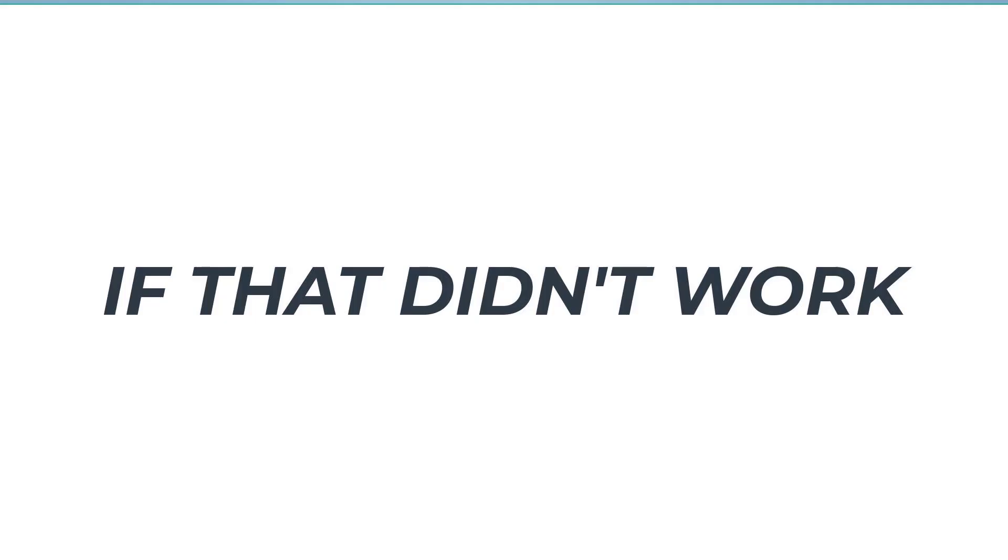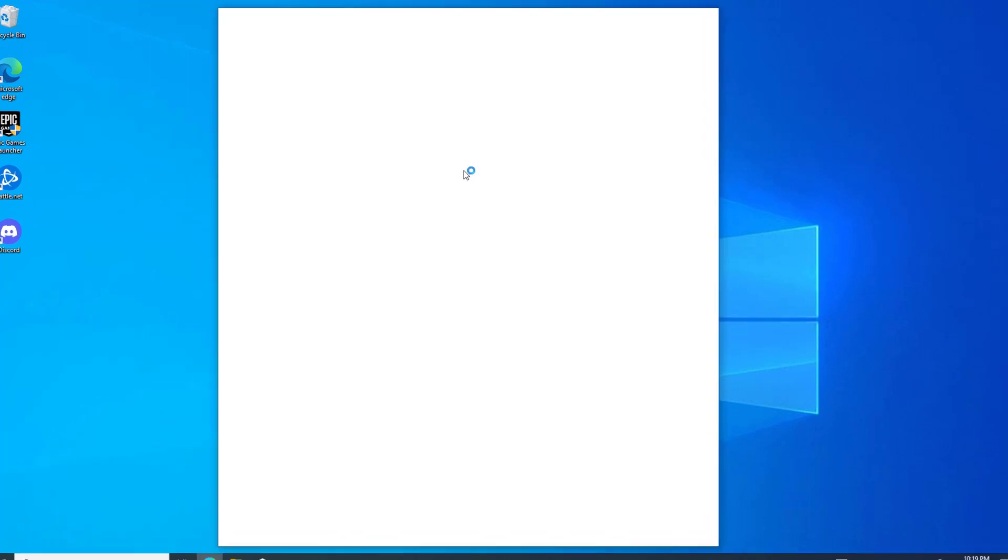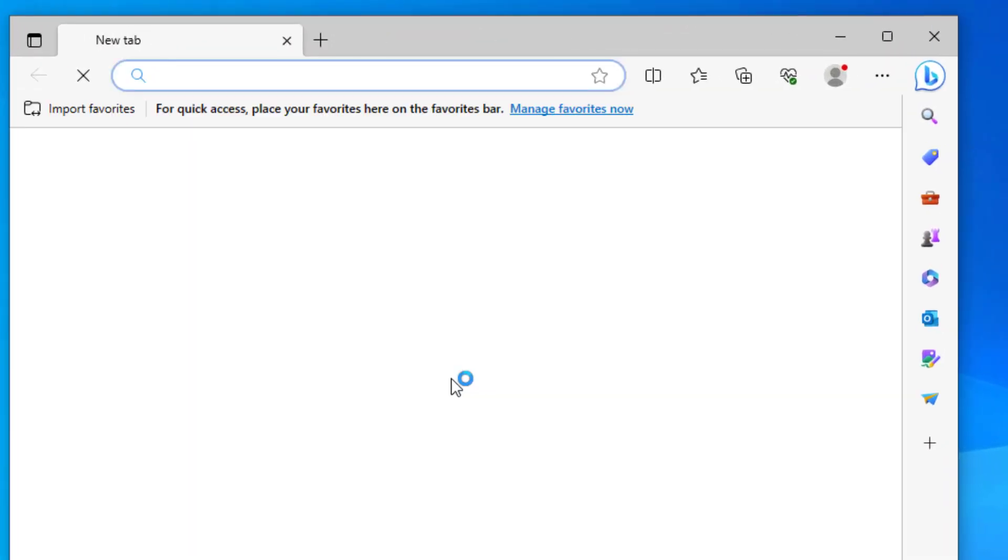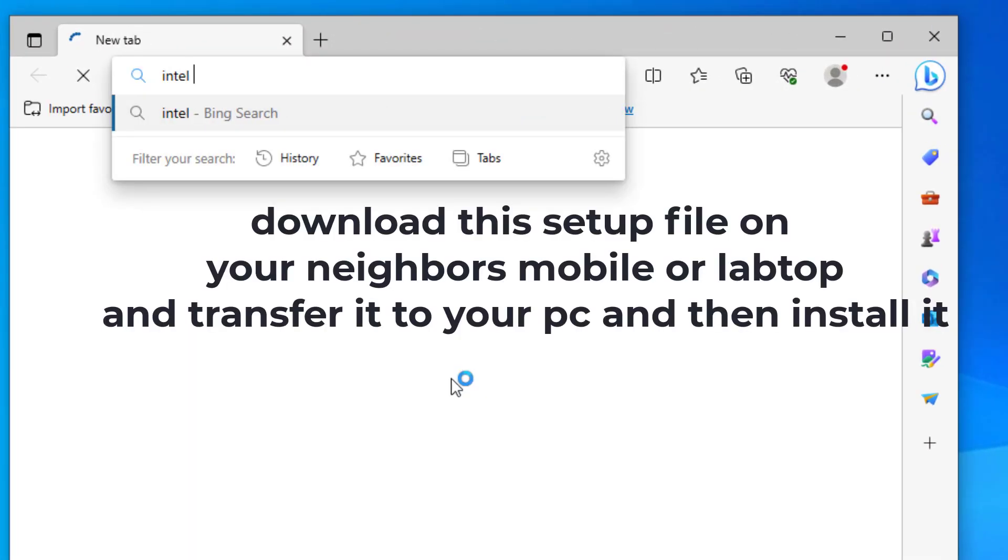If that didn't work, open any browser. Type Intel network adapter for Windows 10.